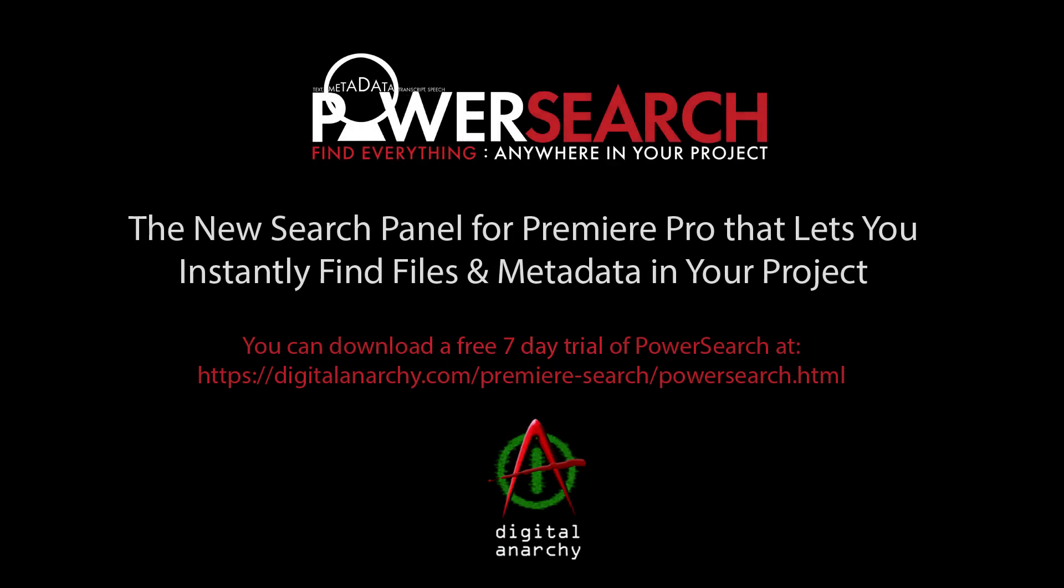It's an incredible panel for Premiere that will change how you find dialogue and put together your edit. Find everything in your Premiere project no matter where it's at. Get the free trial and see for yourself.